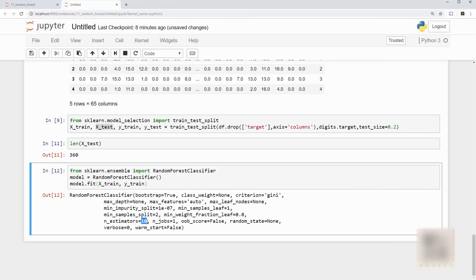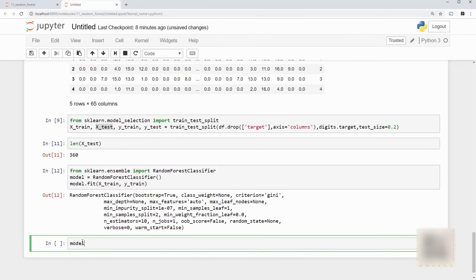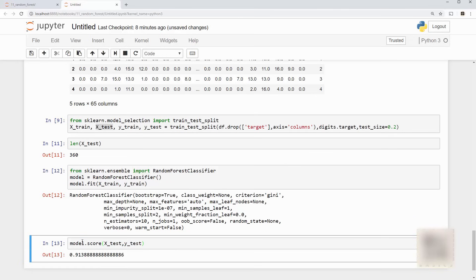You also have n_estimators so here 10 means it used 10 random trees. Okay and we are going to see the performance using the 10 random tree so let's call model.score on x_test and y_test and we can see that the accuracy is 91%.